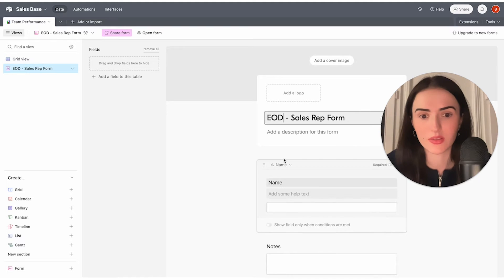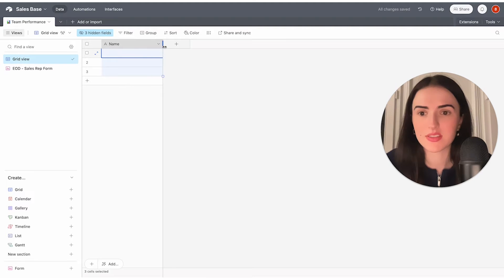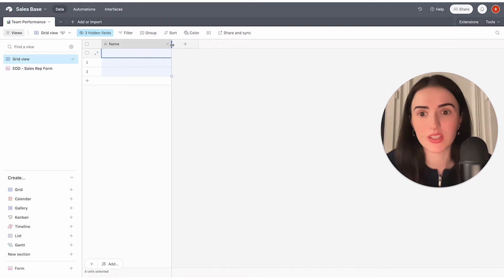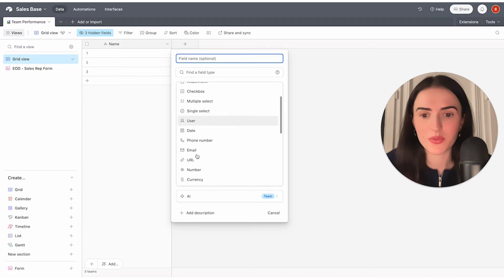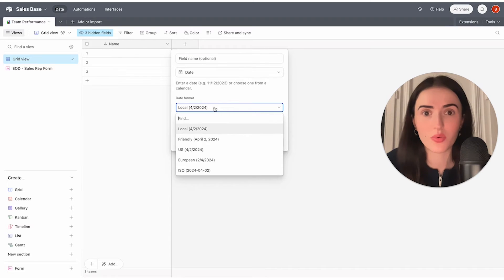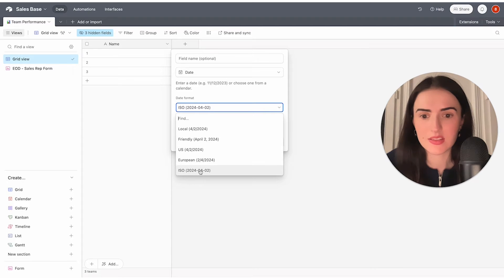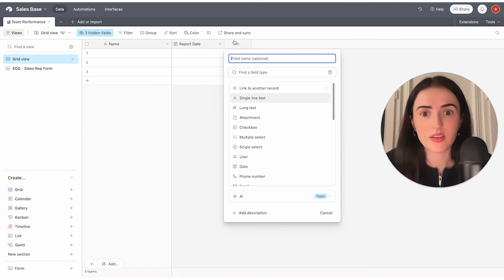Now we're going to build the form by creating fields. The difference between Google Sheets and Airtable is that here you have typed standard fields. The first one is called the primary key — you don't need to study about it, it's standard for databases. Now we can create multiple fields of different types. For example, to track the report date, we should have a date field — I'll select that format and call it "Report Date."